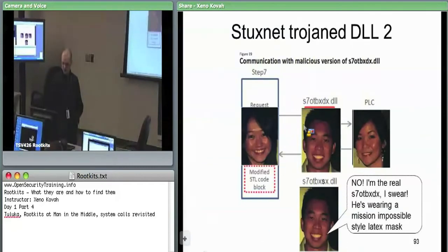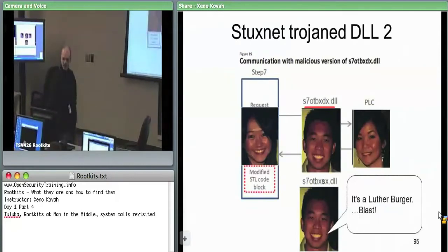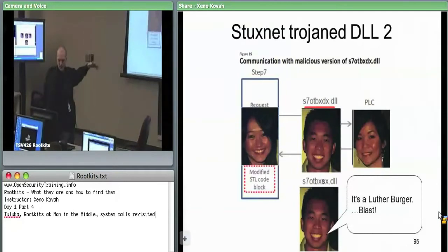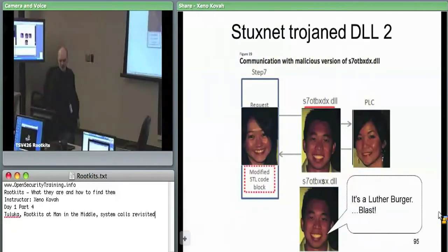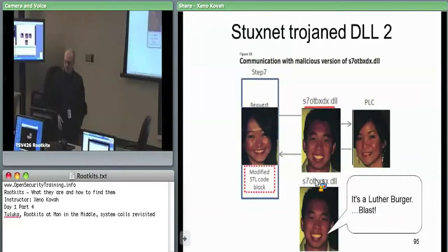For those 13 or so functions, they wanted to intercept data going to and from the PLC to modify it. The BXDX Trojan DLL impersonates the original. For everything it doesn't care about, it redirects and asks the original. For the stuff it actually wants to man-in-the-middle, it implements that itself and changes data on the fly as it flows between the PLC and the actual development environment.